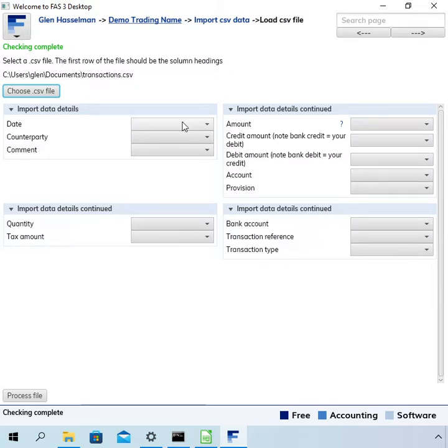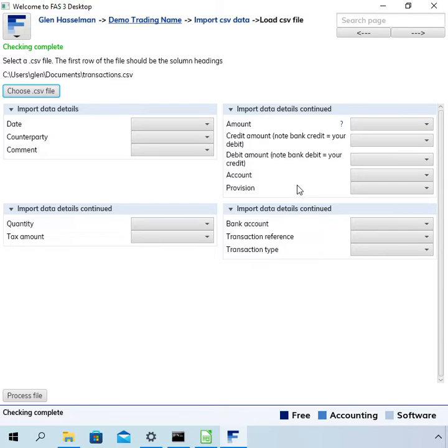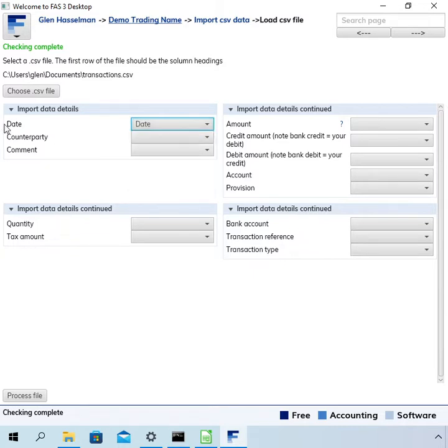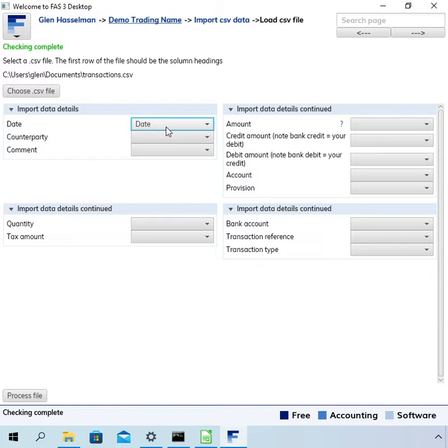Now here we need to match up the columns in the file with fields in the software. So the first one is date. The date field on the transaction and that's going to come from the date column in the CSV file. That's pretty obvious.